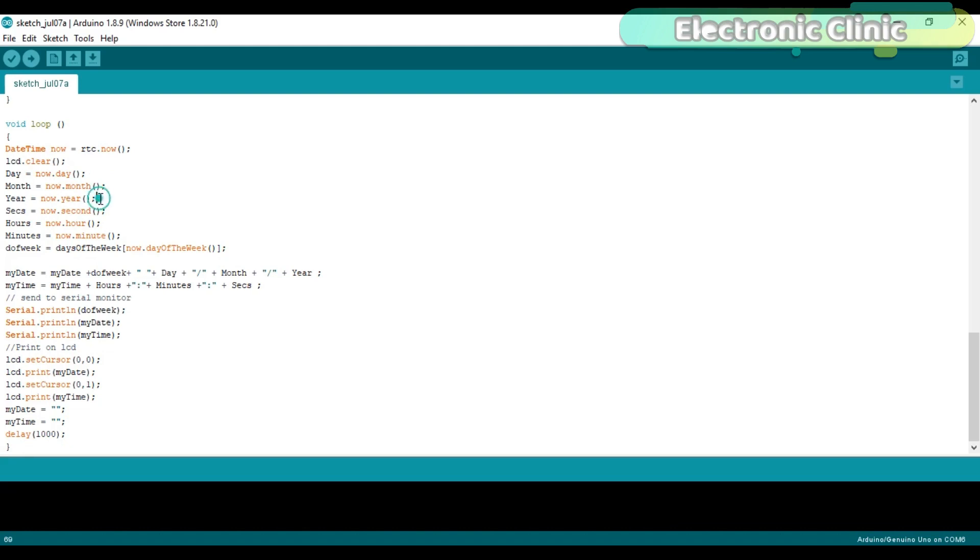And similarly for the year, second, hour, and minute. This instruction is used to make the complete string message consisting of the date information.